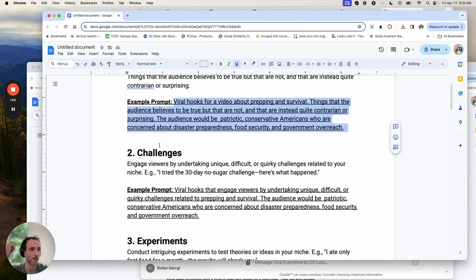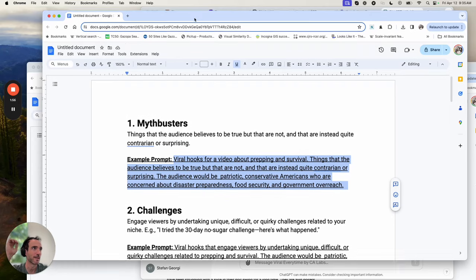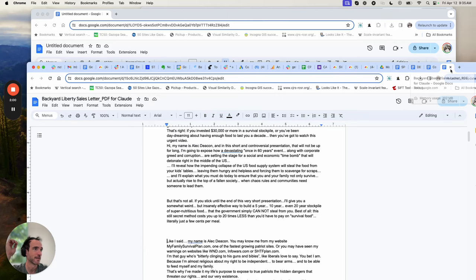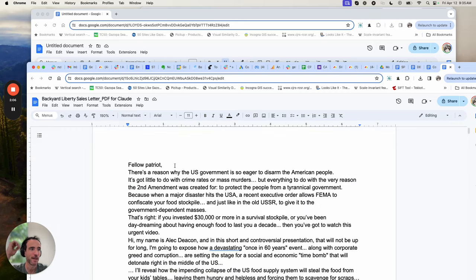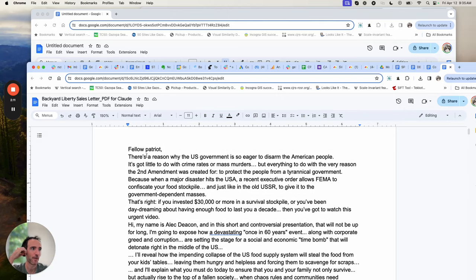For today's example, I'm going to take a sales letter that did really well in the survival niche many years ago called Backyard Liberty, and I'll show you the lead of this right now, and show you how to put this all together.